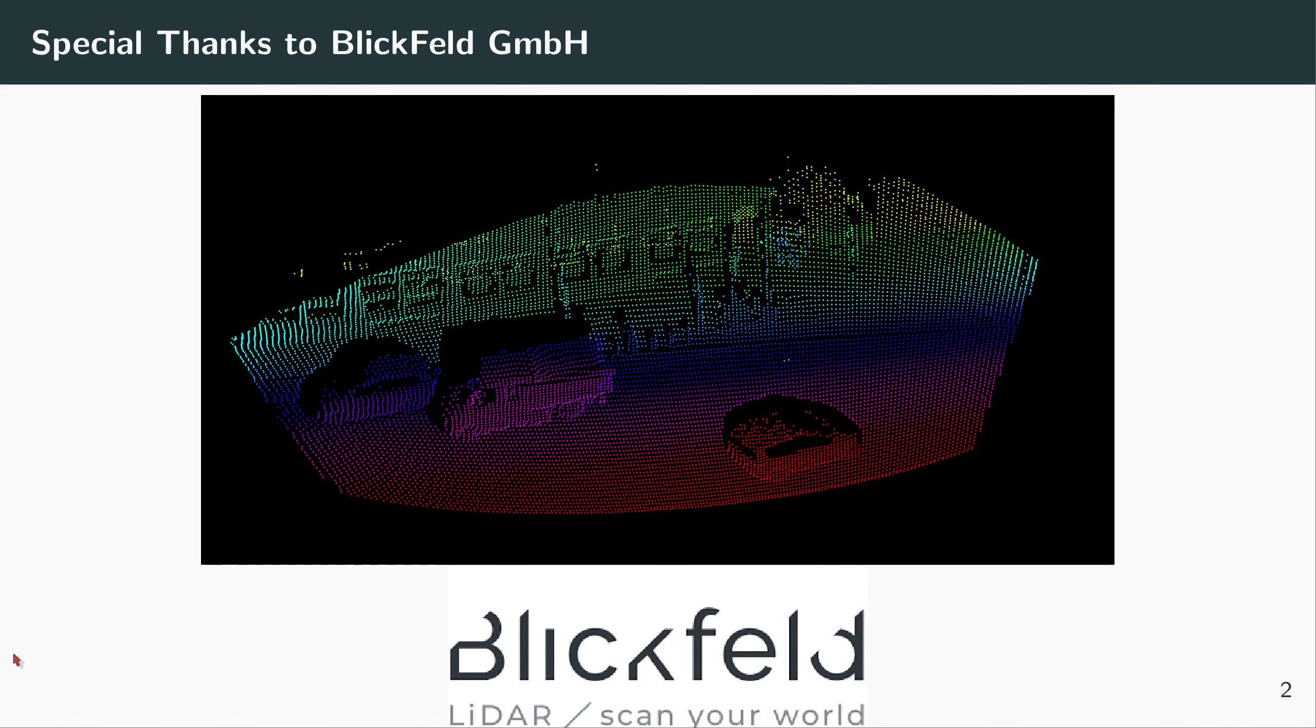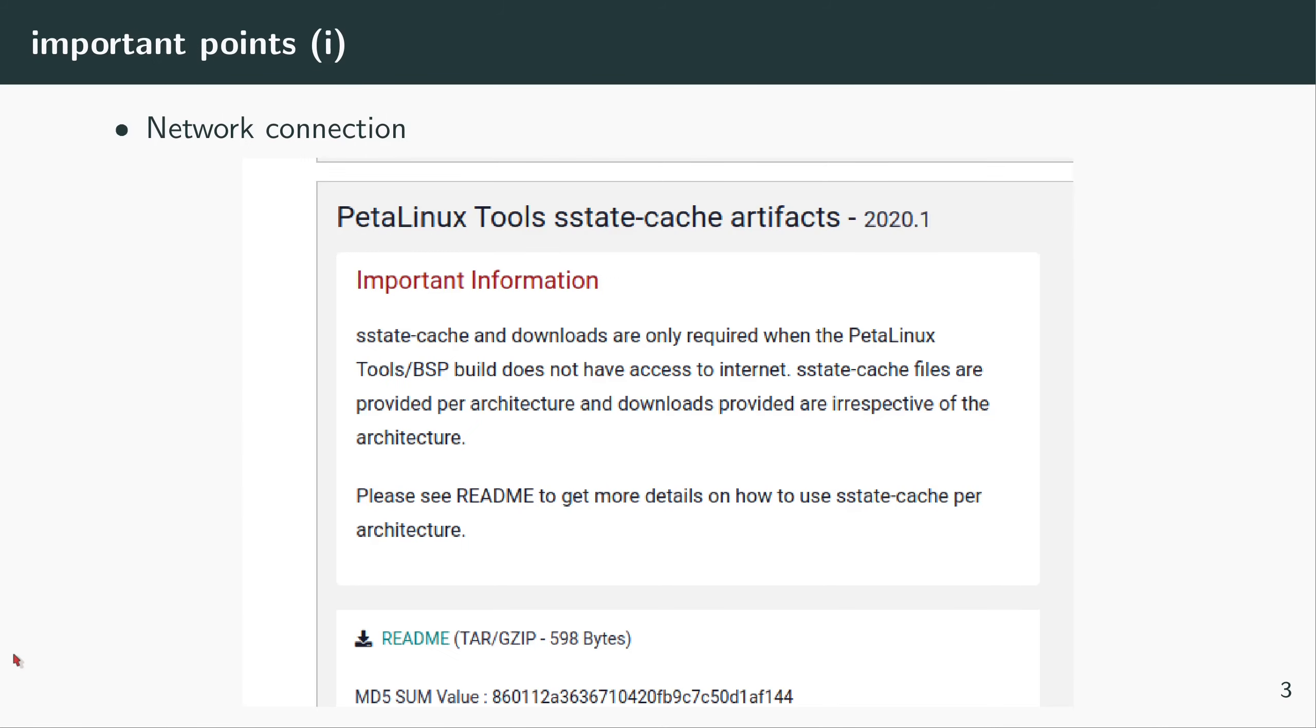In this video we want to build PetaLinux with the graphical user interface enabled. There are some considerations before we start. First of all, you need a very good network connection. What I have here for my video is a robust one-gigabit internet connection.